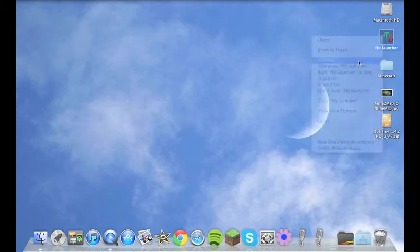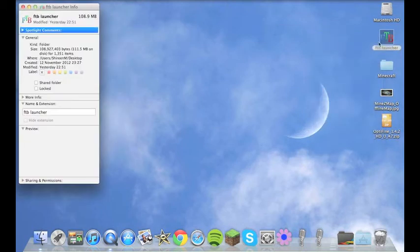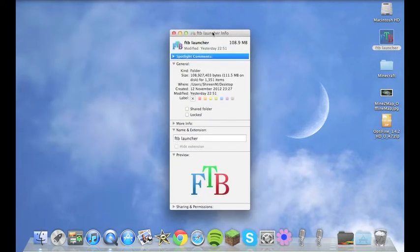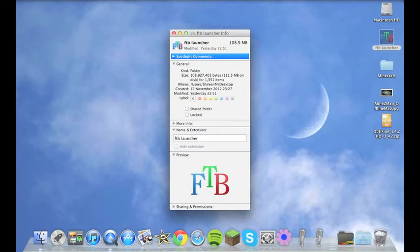So as you see here if you right click on your folder and click Get Info, up here you can see a little logo thing like that. That would be the preview of your actual folder. Now normally the default folder would be this, like a little folder like that for my users.